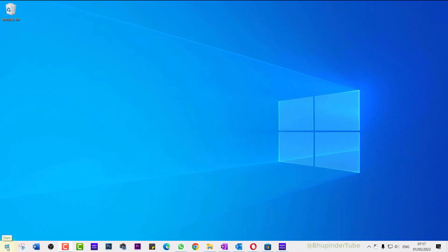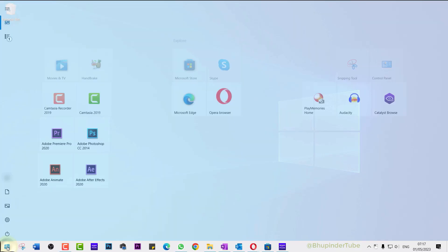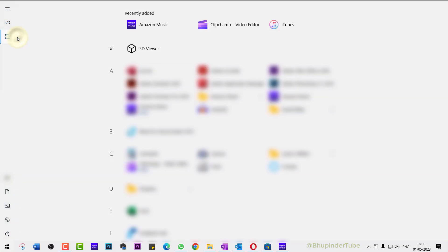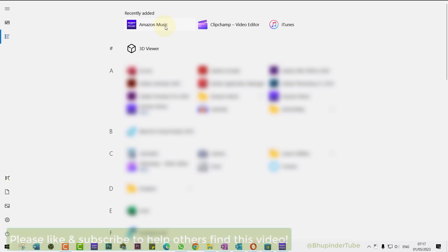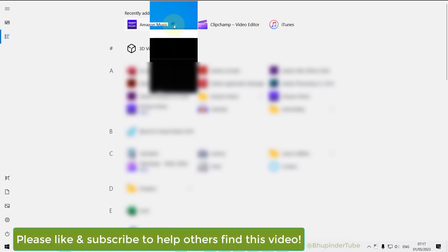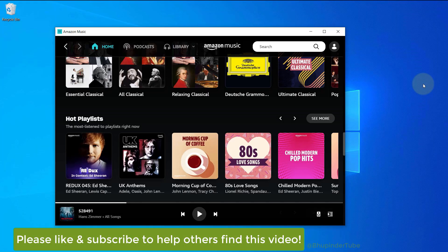Next time when you want to play Amazon Music app, click on Start, then click on All Apps, and then you should be able to see Amazon Music app in the recently added apps. If you select it, it would open.